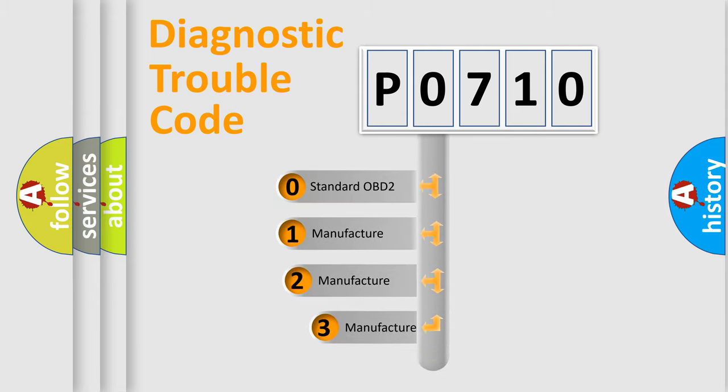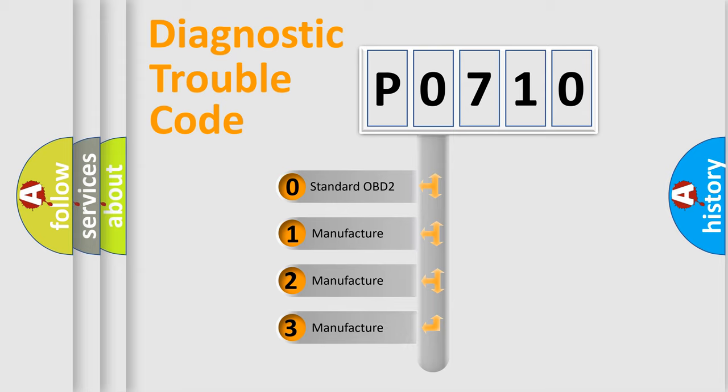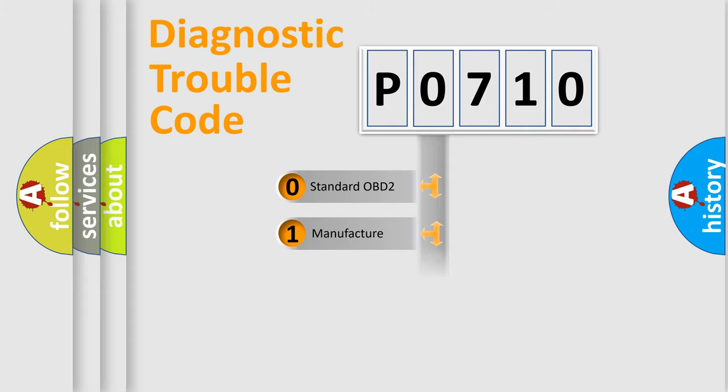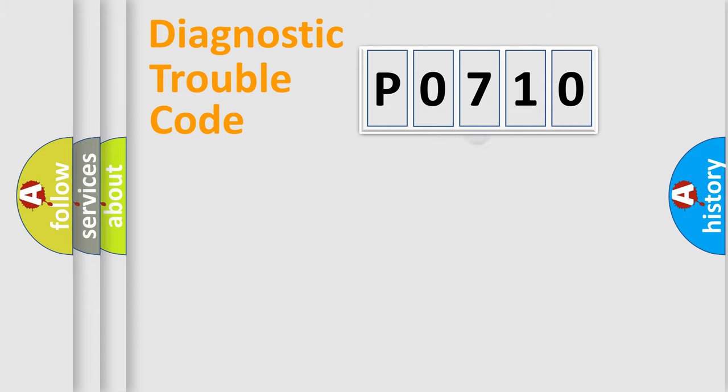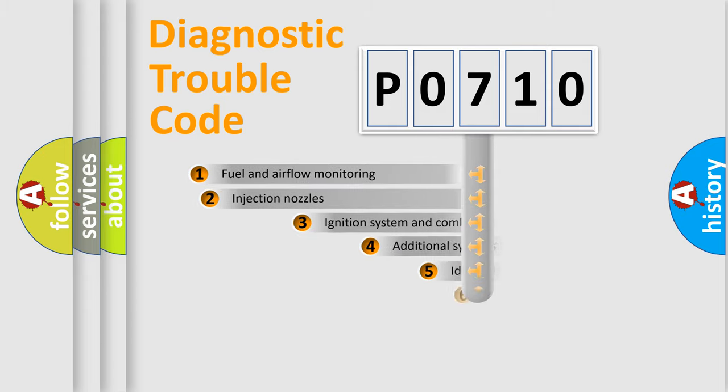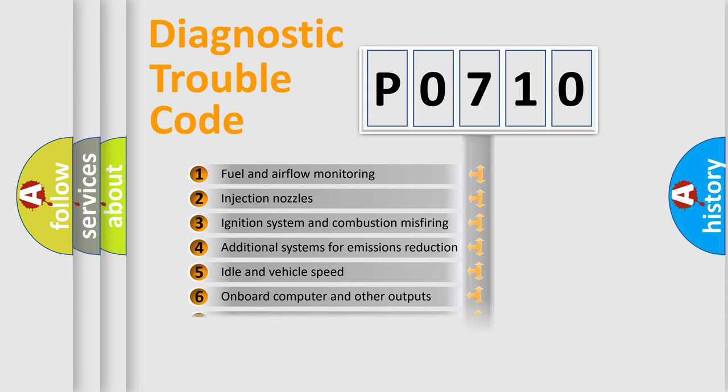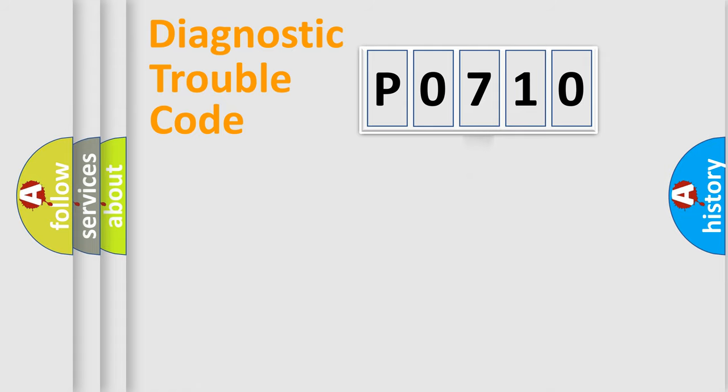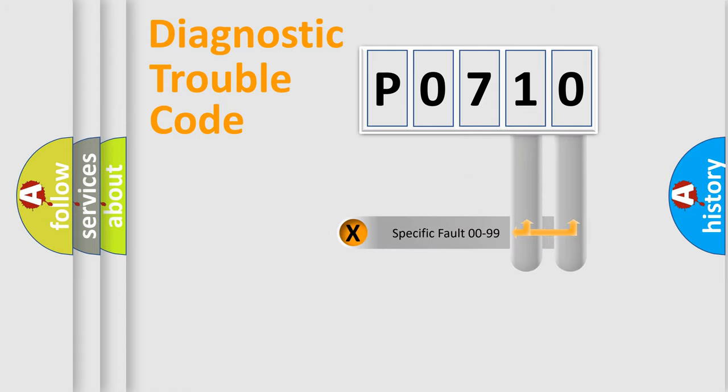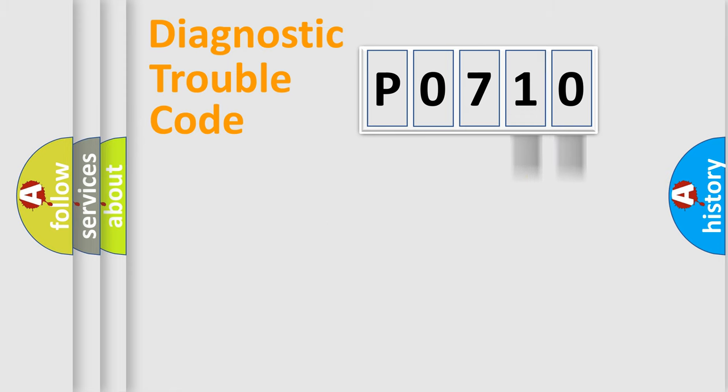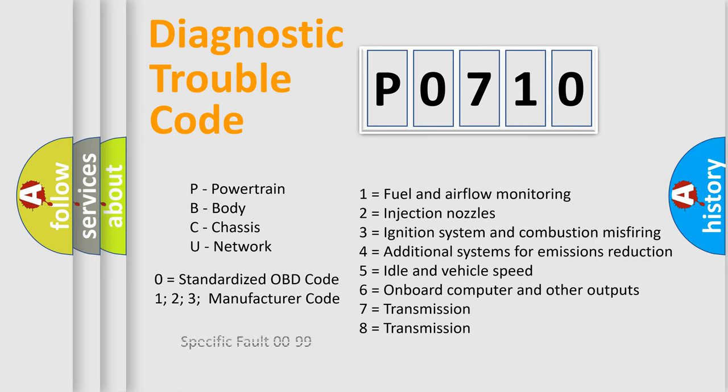If the second character is expressed as zero, it is a standardized error. In the case of numbers 1, 2, 3, it is a more precise expression of the car-specific error. The third character specifies a subset of errors. The distribution shown is valid only for the standardized DTC code. Only the last two characters define the specific fault of the group. Let's not forget that such a division is valid only if the other character code is expressed by the number zero.